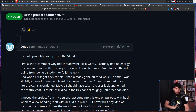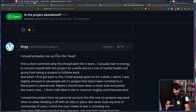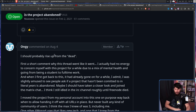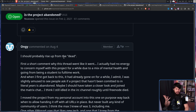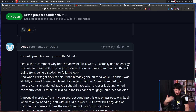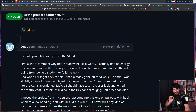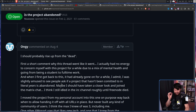'I should probably rise up from the dead. First, a short comment on why this thread went like it went. I had no energy to concern myself with this project for a while due to a mix of mental health and going from being a student to full-time work.' Totally normal real-life reasons for not working on a random open-source project nobody's actually using. He admitted being slightly amused to see people asking if a project that hadn't been committed to in literal years is abandoned, and mentioned he should have joined the Matrix chat.